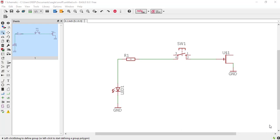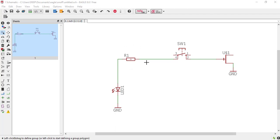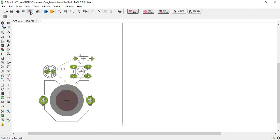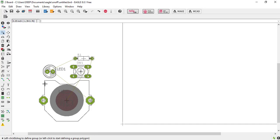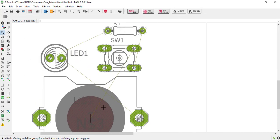In the previous video we have designed this schematic. In this tutorial we are going to design the PCB layout. To switch the schematic to PCB board, just click on this button. So you can see that the yellow wires are connected. These are called airwires. These are connected as per schematic diagram.